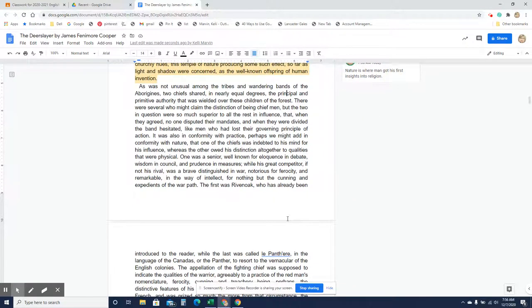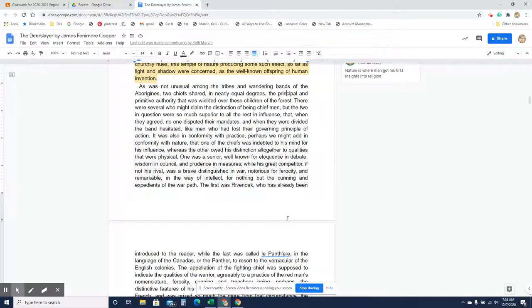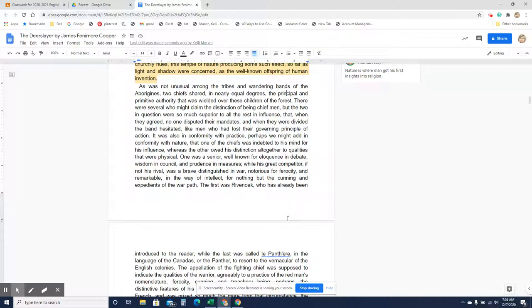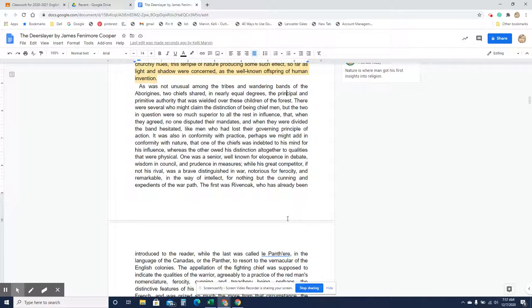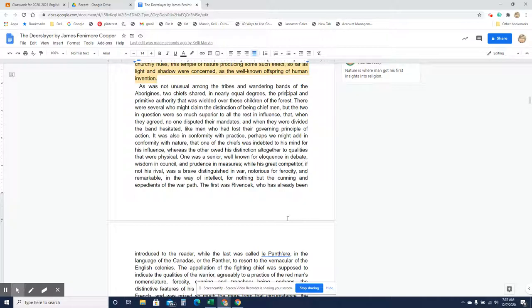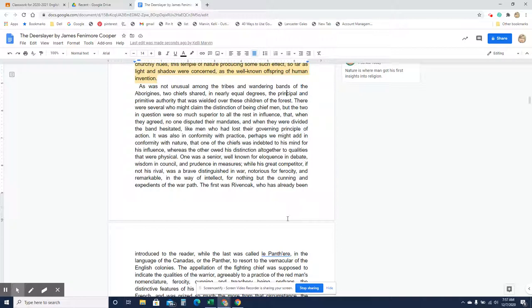As was not unusual among the tribes and wandering bands of the Aborigines, two chiefs shared, in nearly equal degrees, the principle and primitive authority that was wielded over these children of the forest. There were several who might claim the distinction of being chief men, but the two in question were so much superior to all the rest in influence, that when they agreed, no one disputed their mandates, and when they were divided, the band hesitated like men who had lost their governing principles of action.